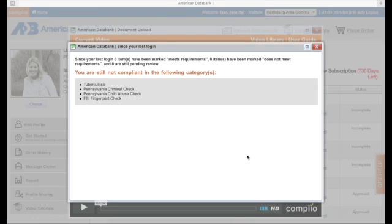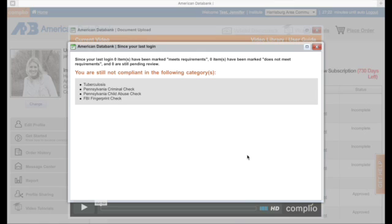Now that I have a storage package on Complyo, I'm going to log right back in and this is what I see as soon as I'm logged in. This is the reminder notification and you'll see this every time you log into Complyo if there's something you're not compliant in.